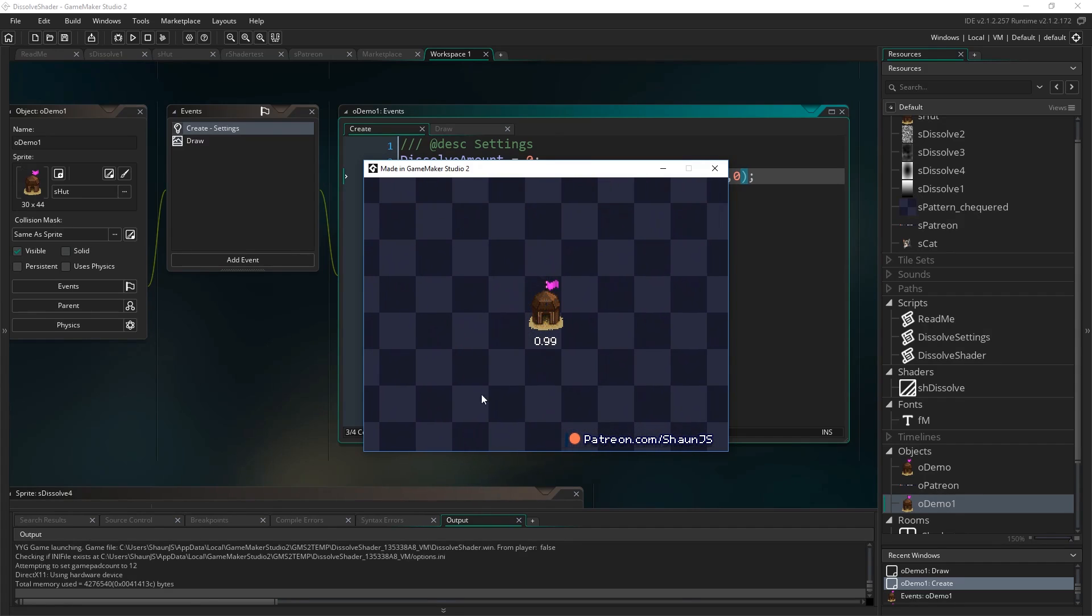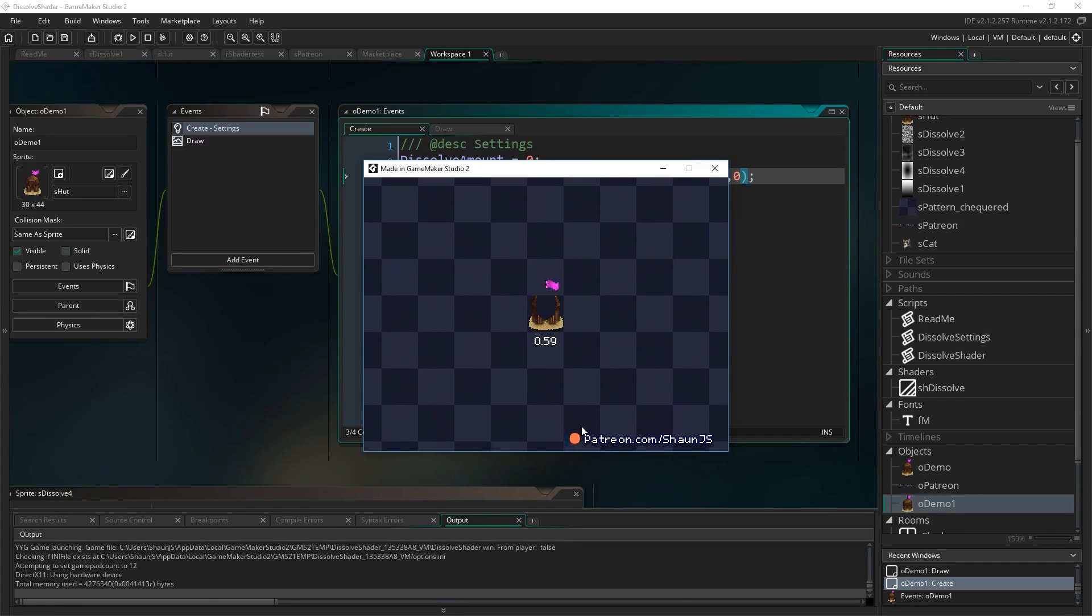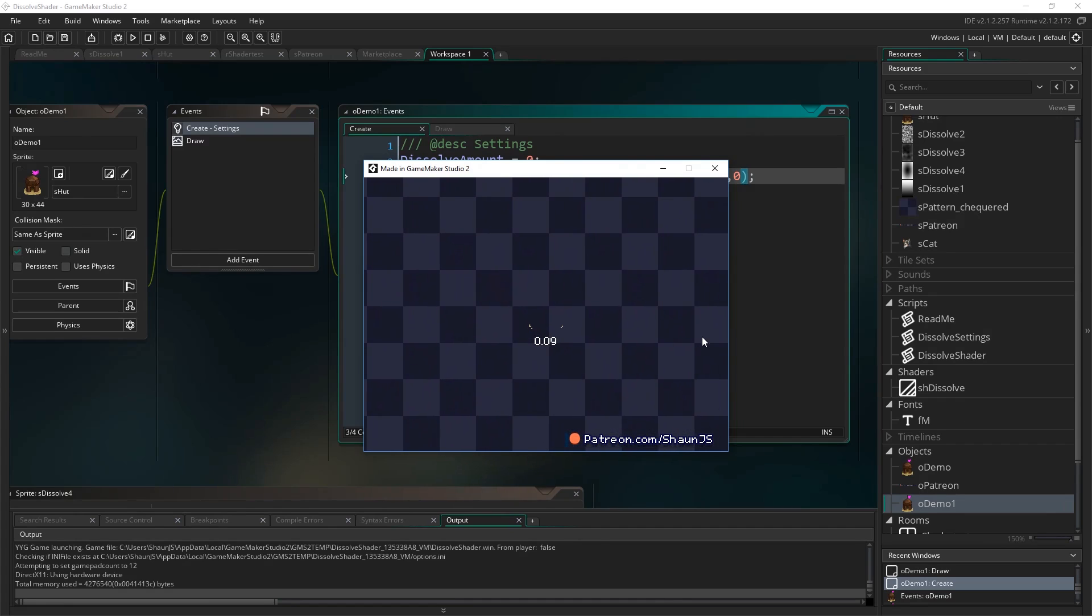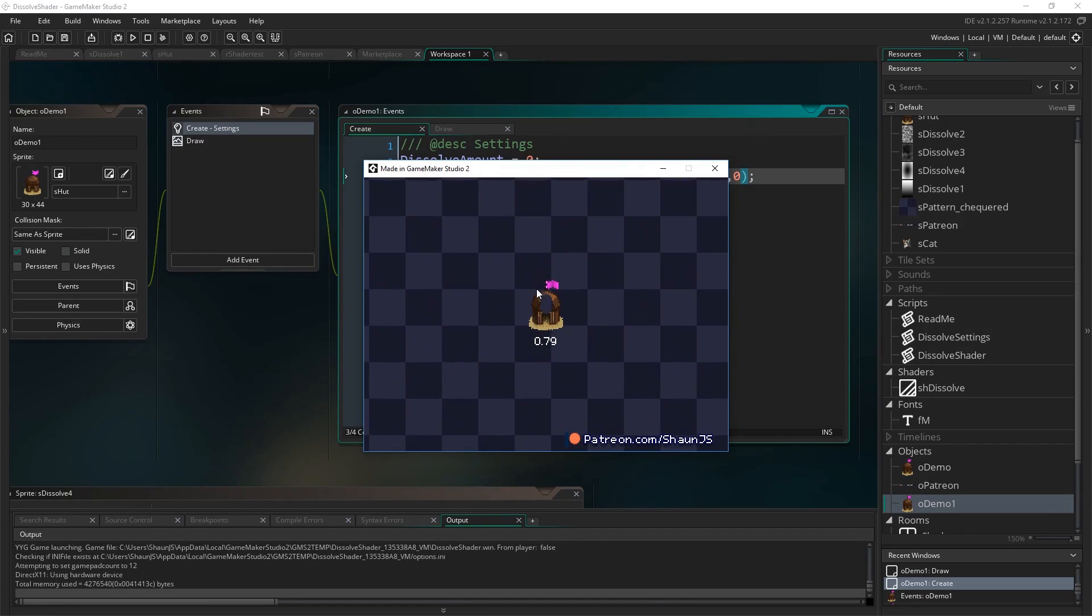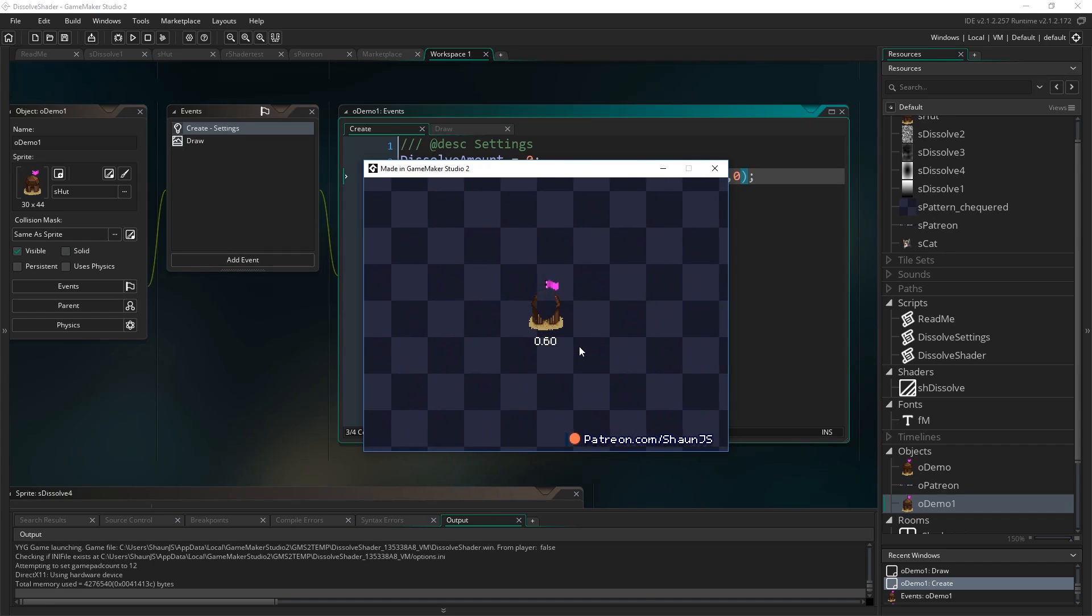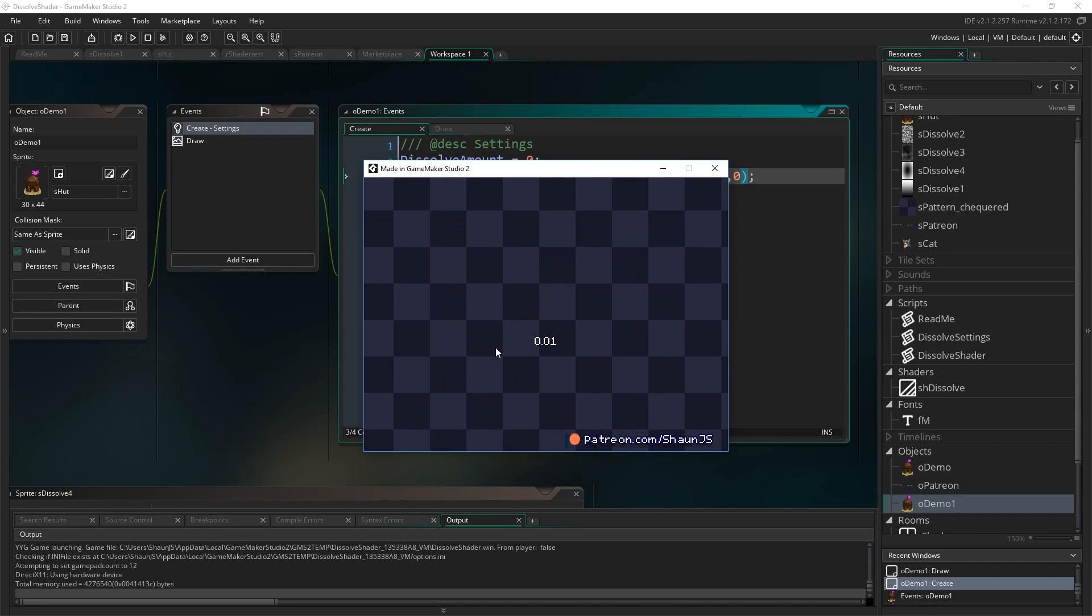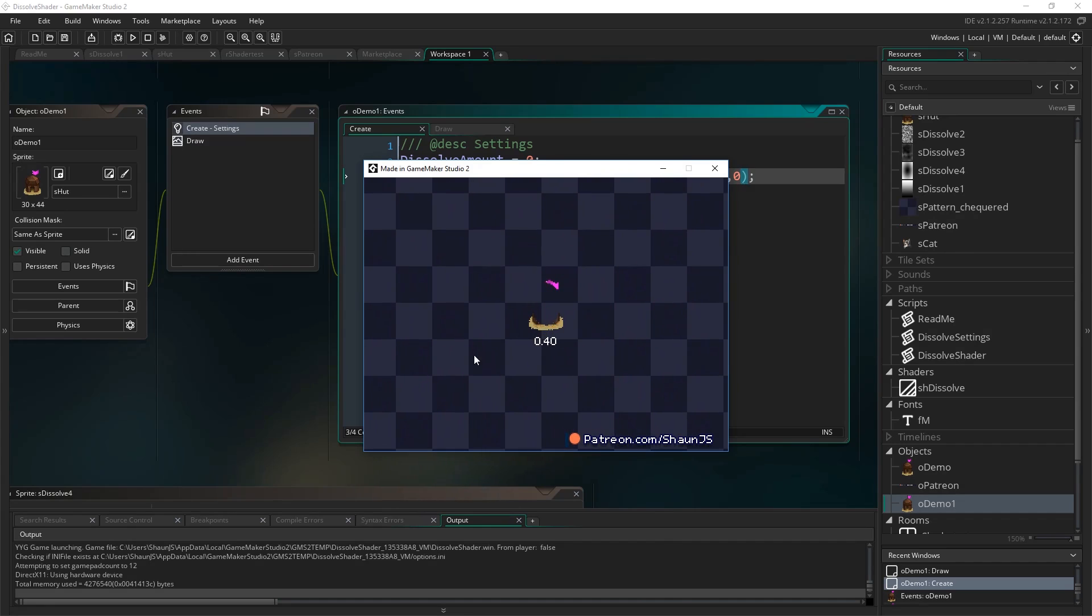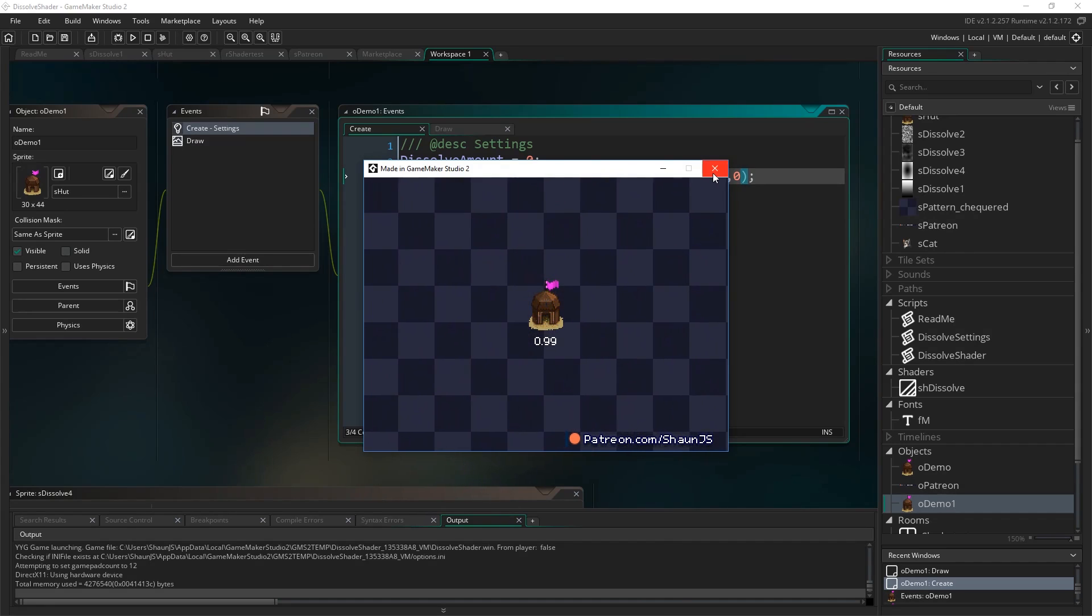initially this only worked on pixel art, but I've changed it, I updated the shader, so it now also works with anything that actually has some alpha and transparency in it as well, so you can experiment and see what works for your game and what kind of effects you can come up with.